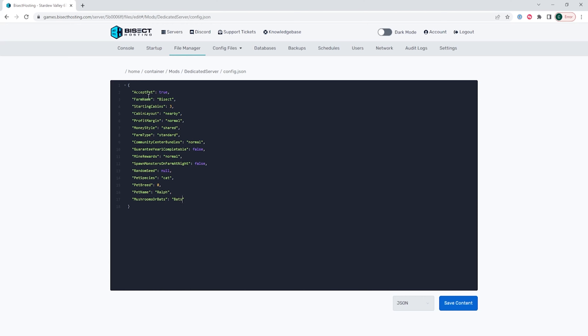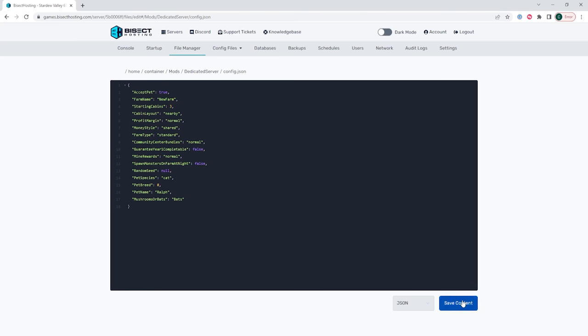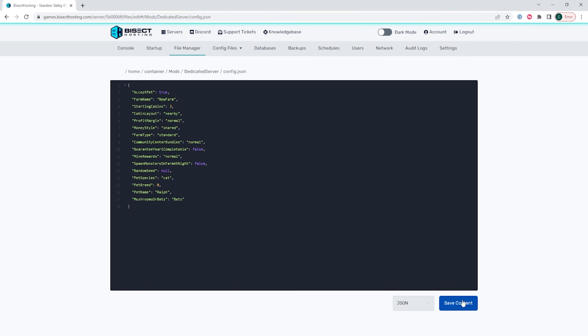Once we've changed all the settings we would like to, we're going to do one final change. On the farm name line we are going to change the name in between the quotations. This will create a new save for our server. Once all that is changed and we've changed the farm name we can then choose the save content button.